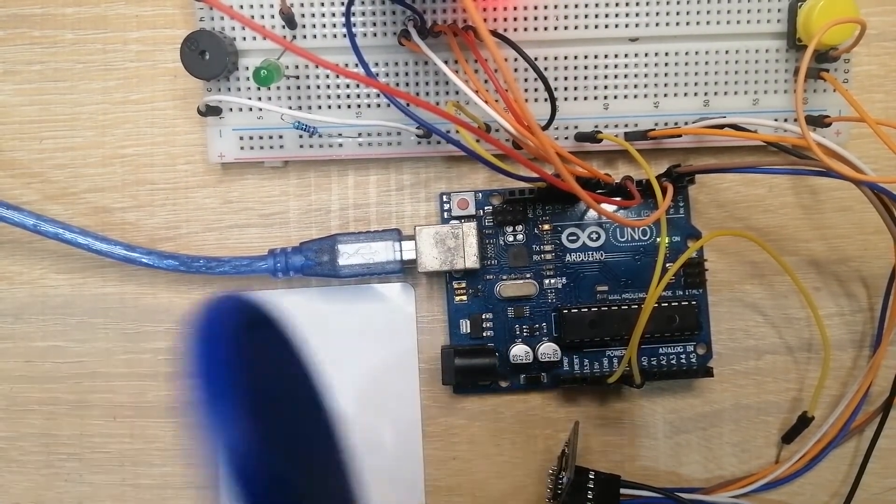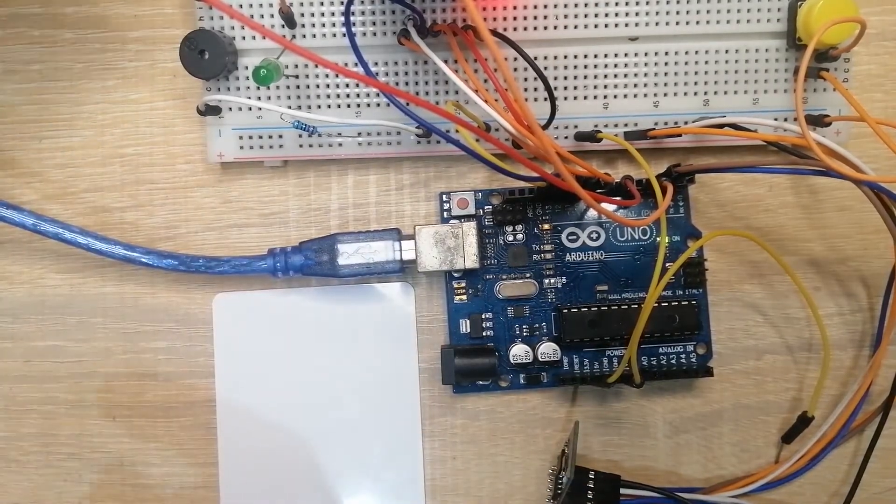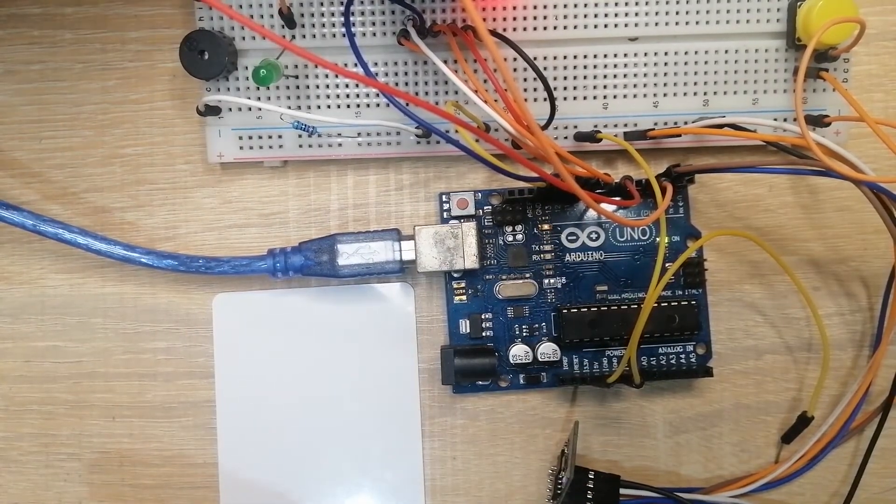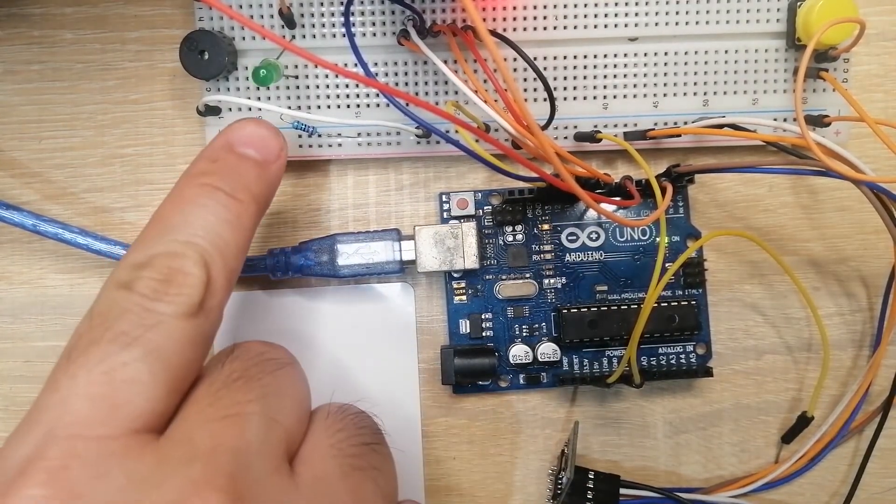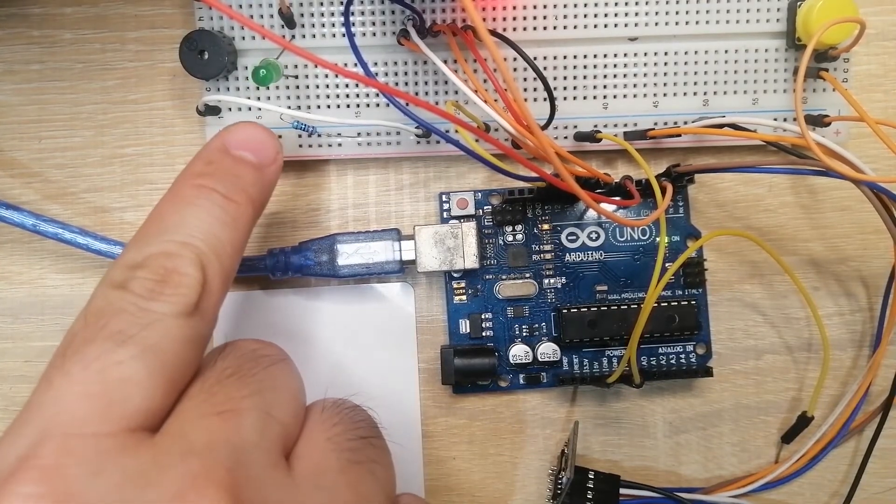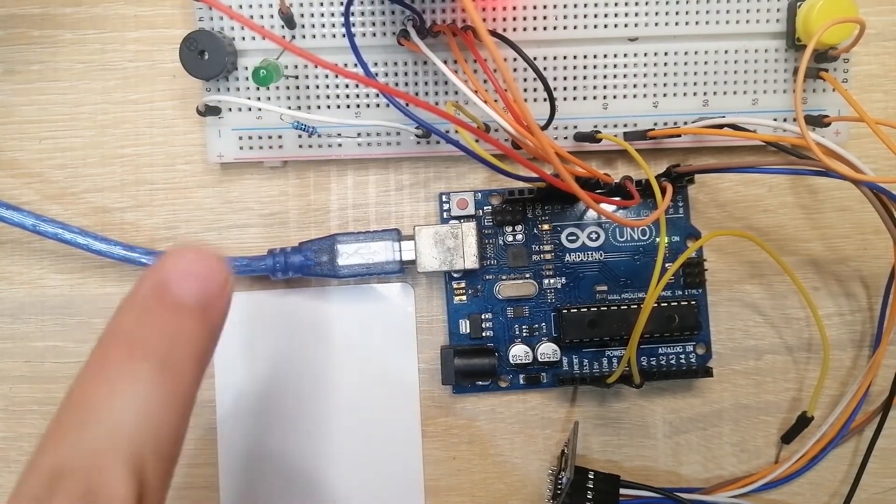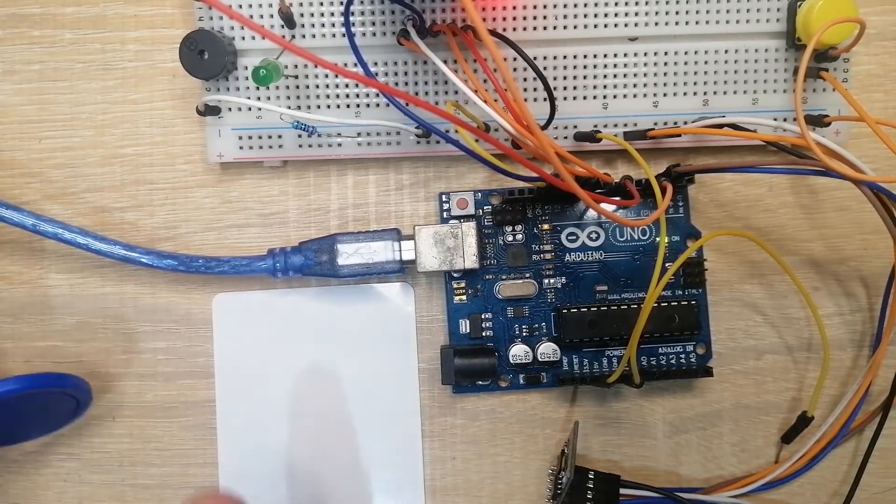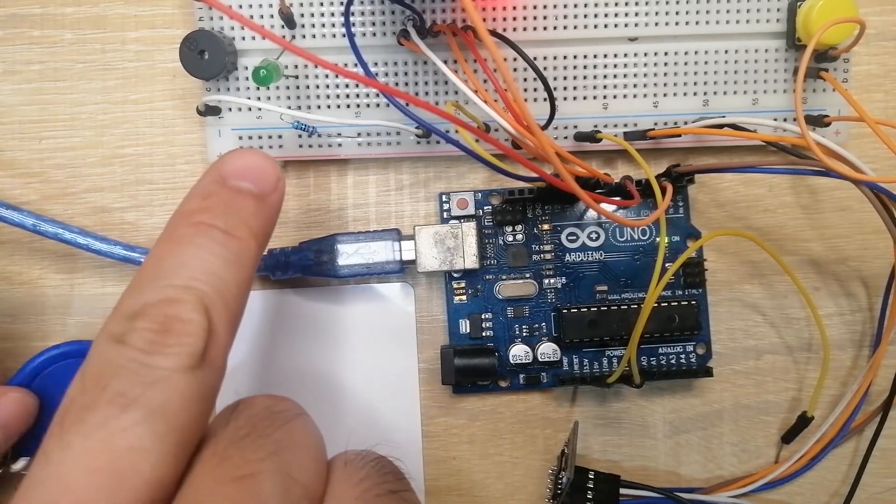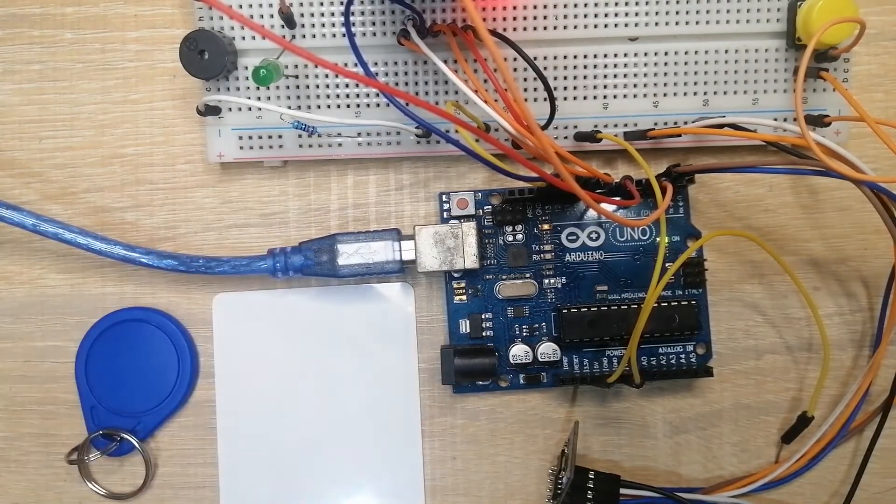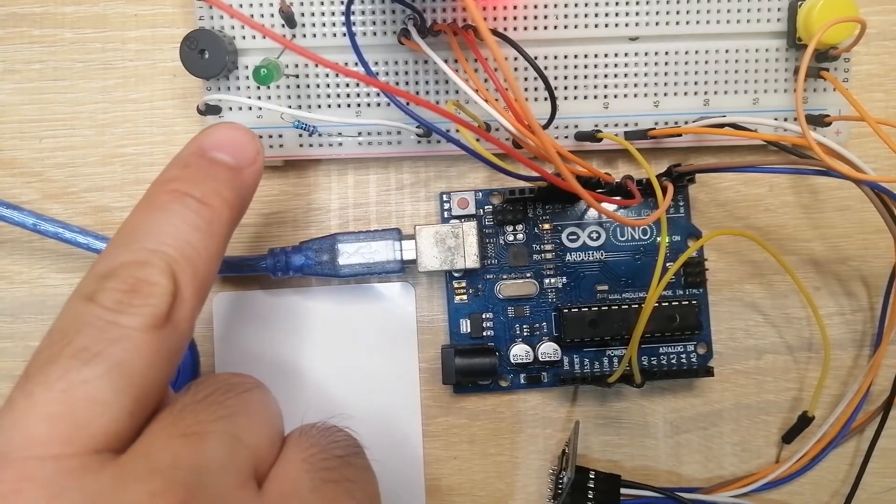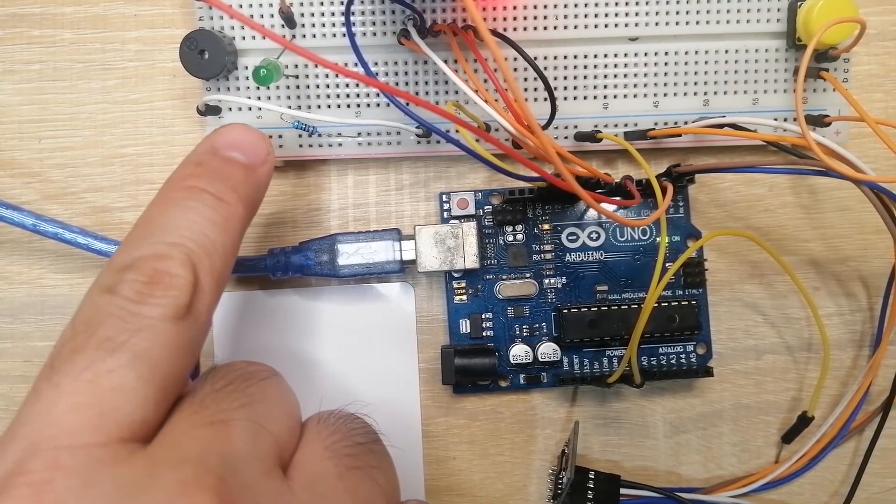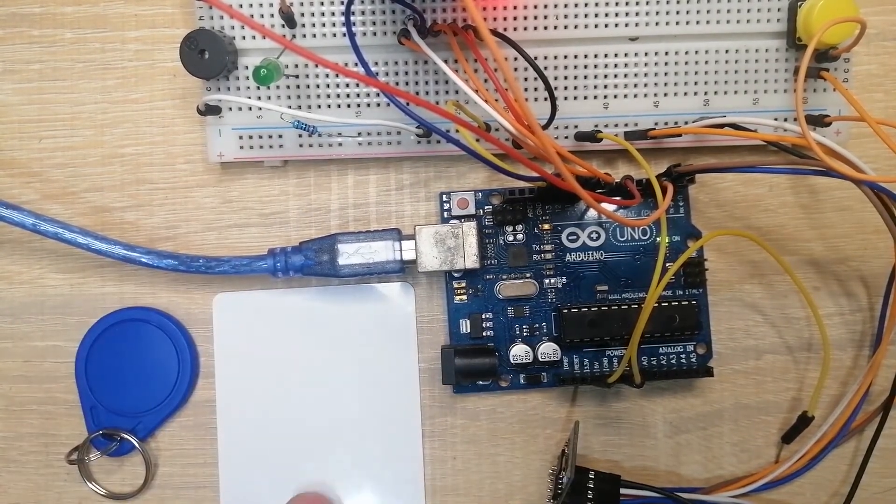For example, I place this one near my RFID reader. You would notice that the green LED is lighting up, which means that it has access to my system.